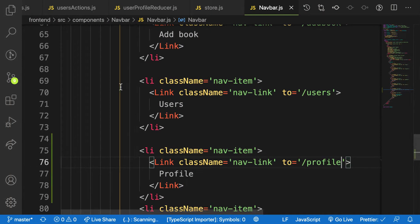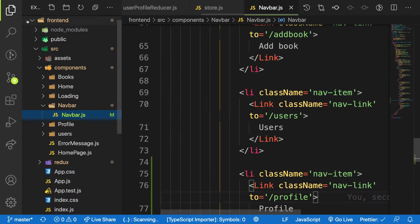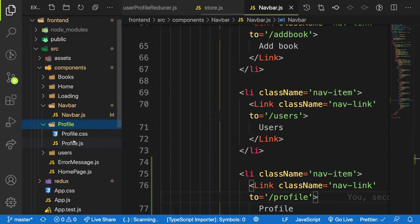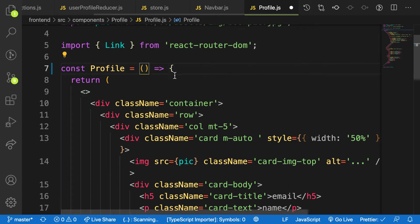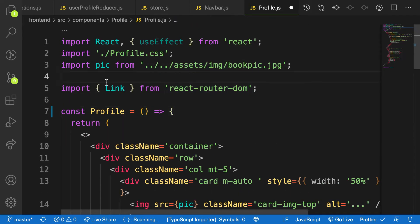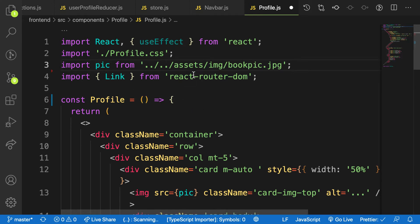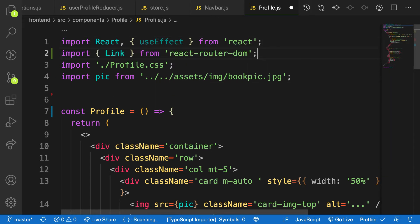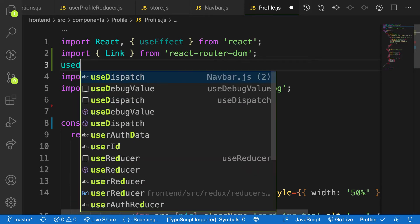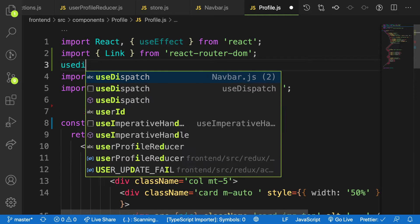Let me head over to my profile component. If you don't have it, like I told you in my previous video, you need to have it. Let me move this from my history for now — I'll explain the reason why I'm doing that. I need to arrange my local imports after my modules like that.